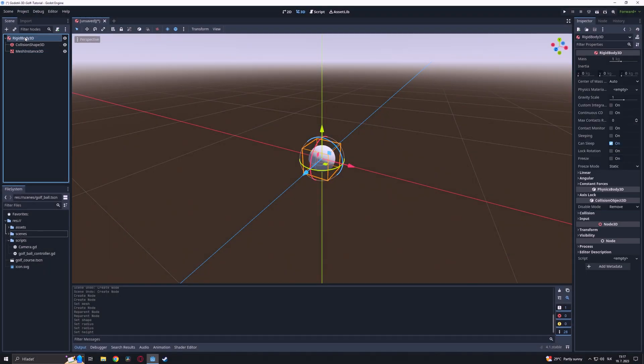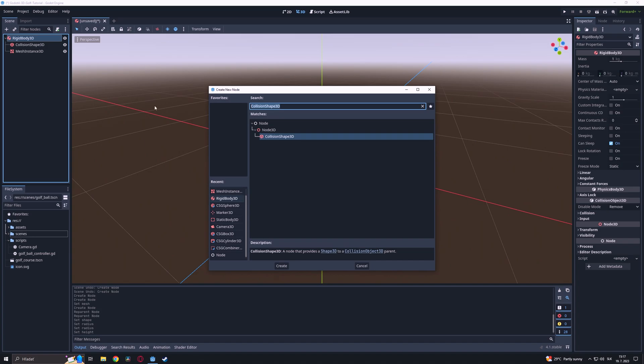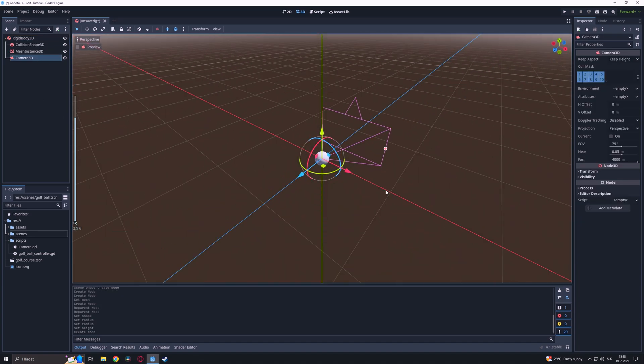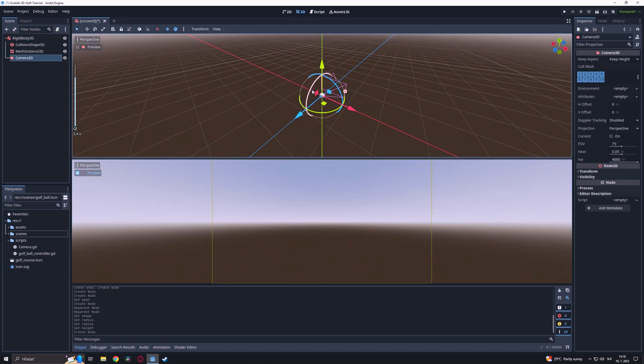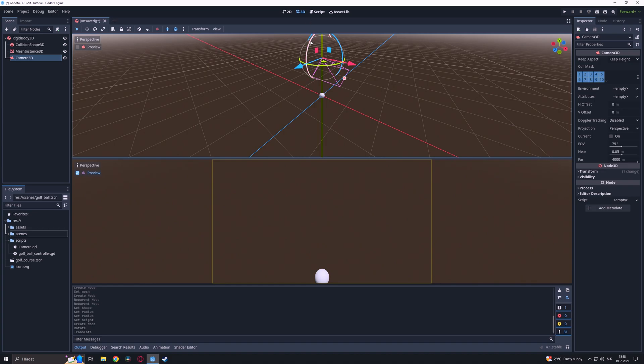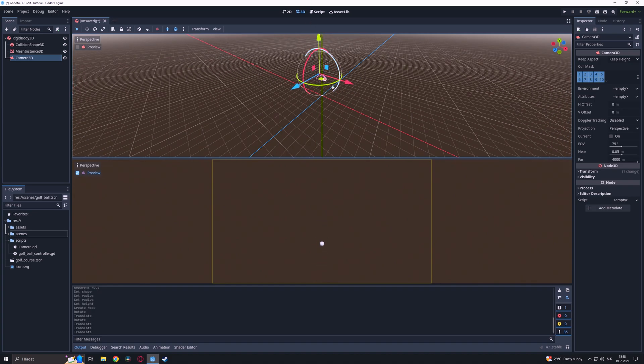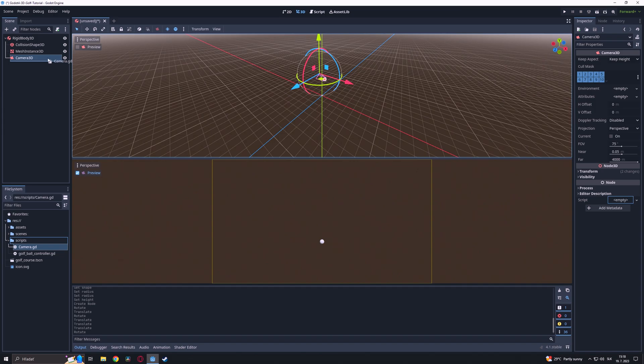We are going to add a camera and we will set the position and rotation to our liking. After that we are going to add a script to it.